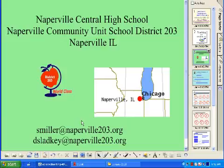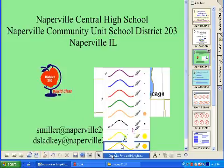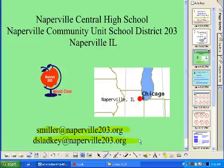We're in Naperville, Illinois with District 203. Feel free to contact us using the email addresses at the bottom. Naperville Central was recently named a showcase school by Smart Technologies, so we'll be up on their website. Every math classroom here has a SmartBoard.